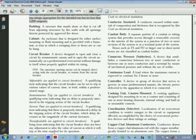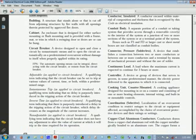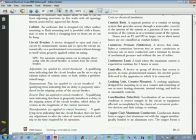Circuit breaker: a device designed to open and close a circuit by non-automatic means and to open the circuit automatically on a predetermined overcurrent without damage to itself when properly applied within its rating.